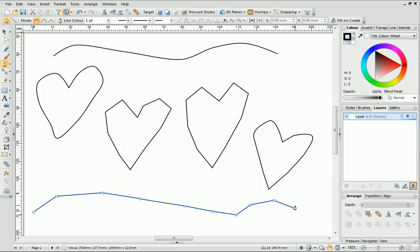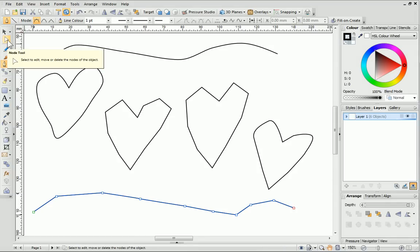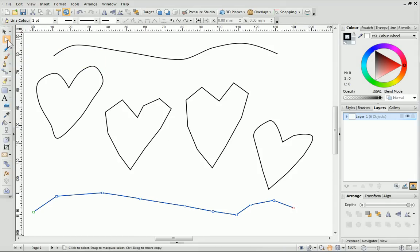Now you've finished drawing your line, you'll probably want to edit it. Editing lines is done with the Node Tool. That's because the Node Tool is really useful and gives you total control of your lines after drawing.